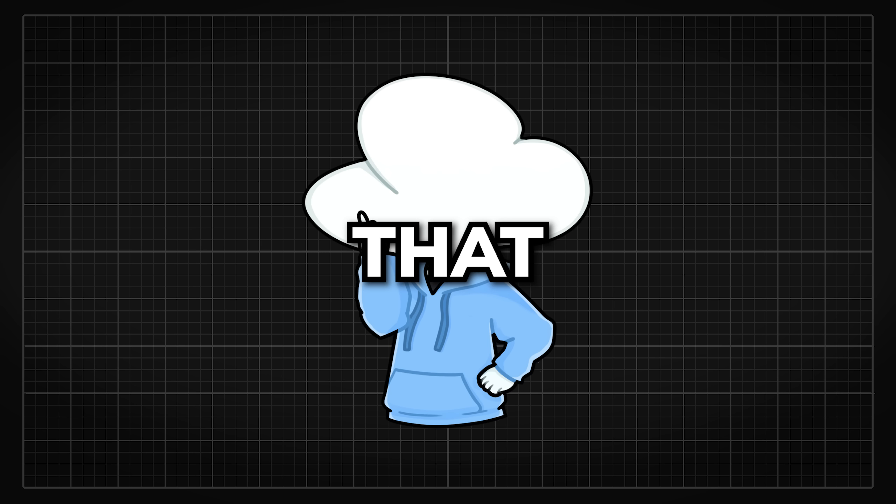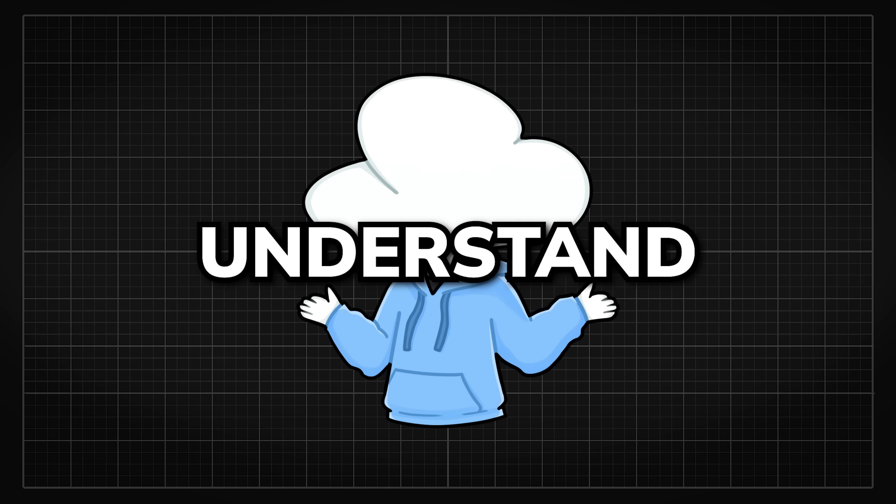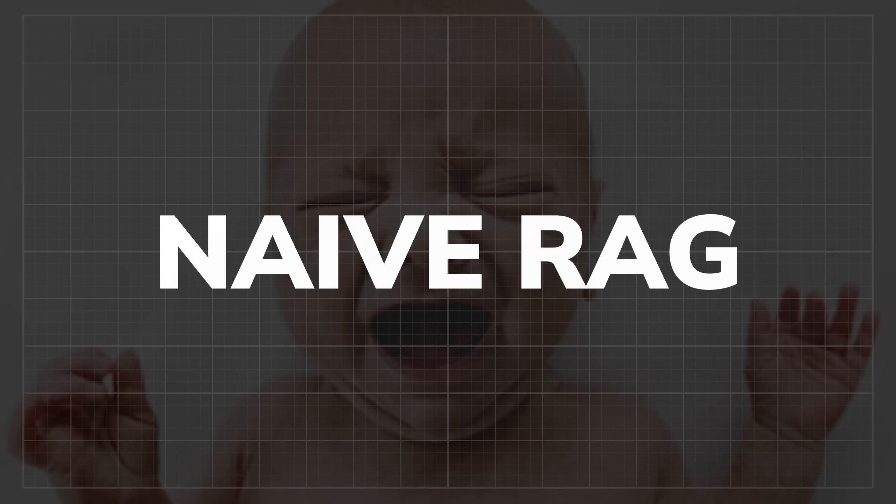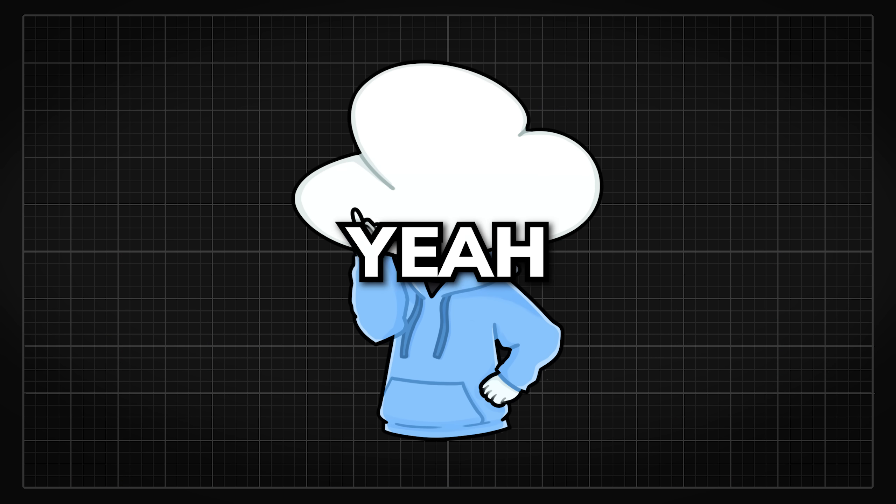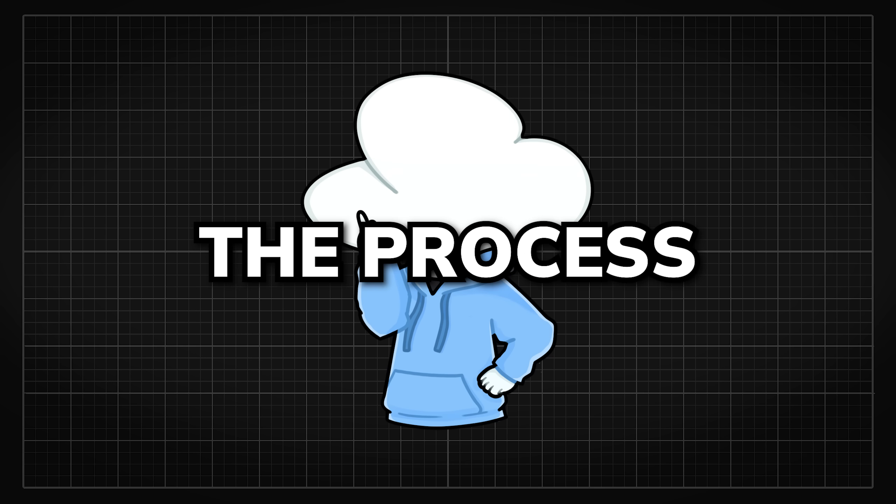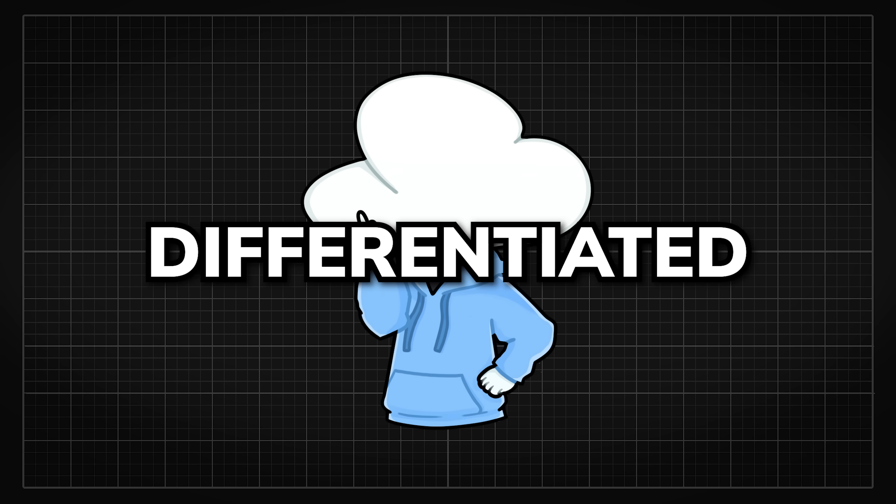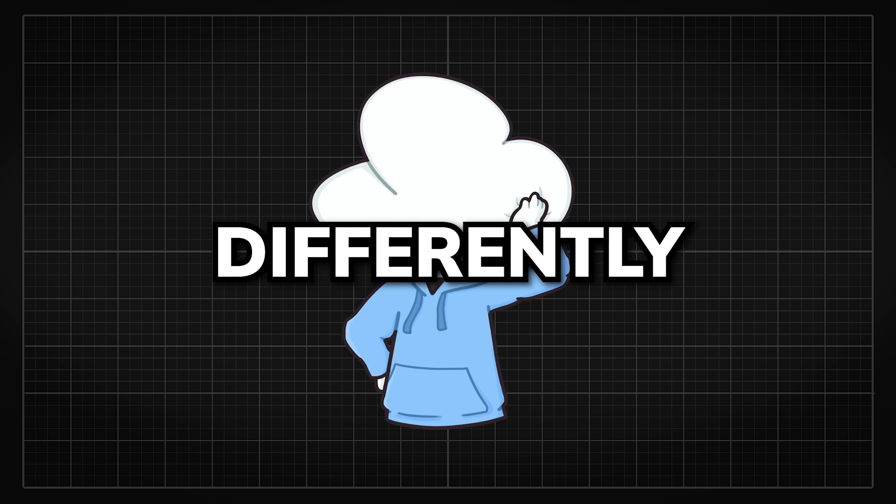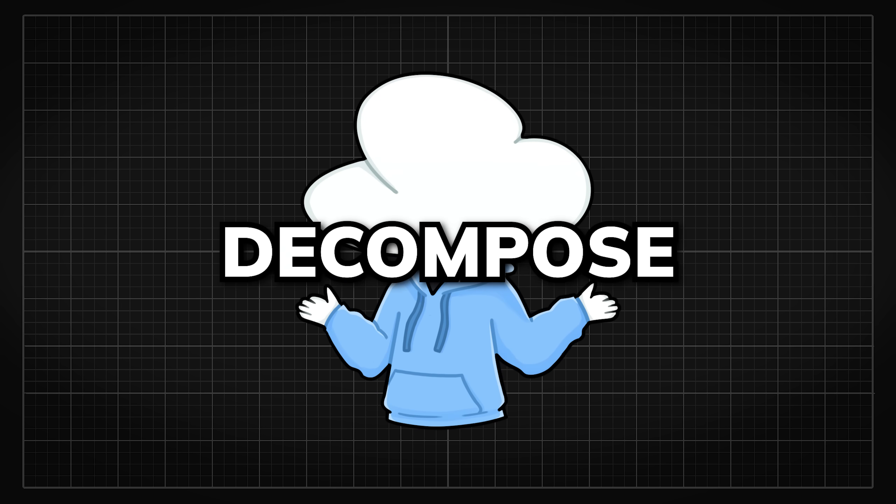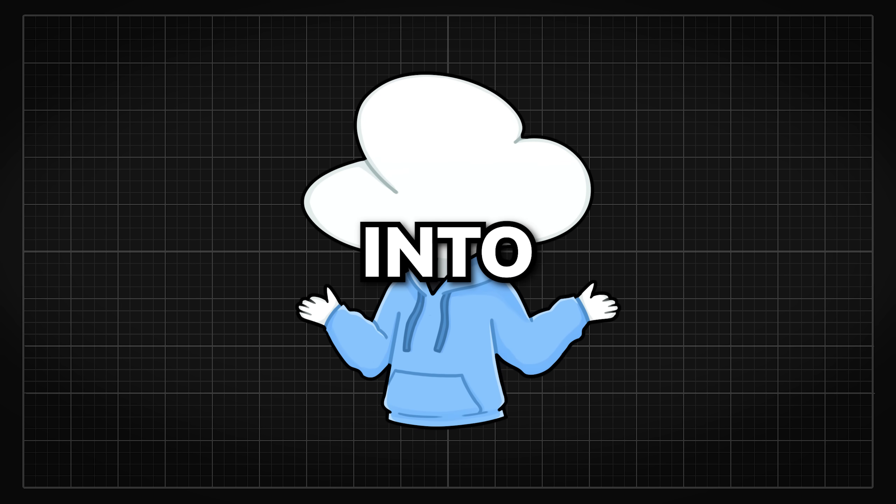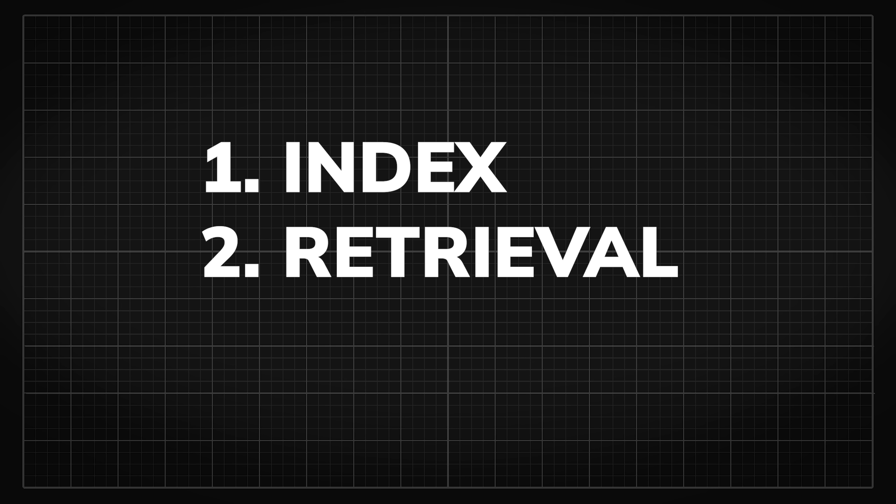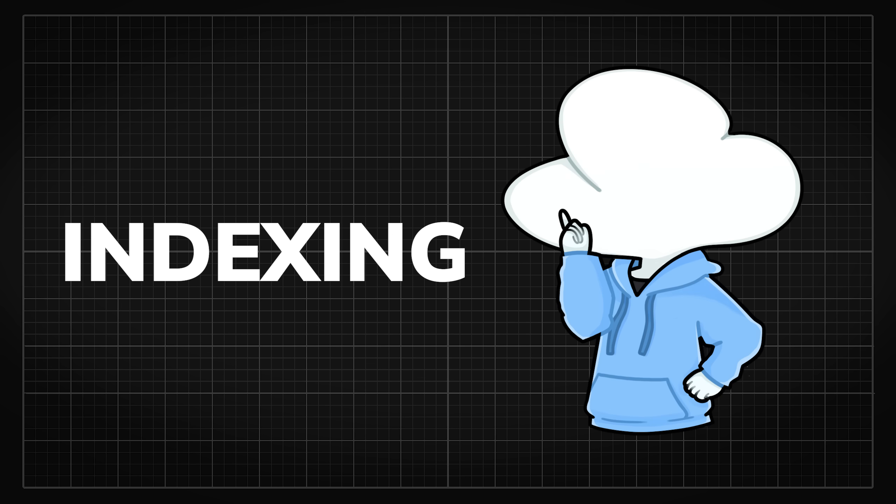Well, before we can answer that, we first need to understand how it generally works. Let's take a naive RAG as an example. Keep in mind the field is still a bit new, so the process can be differentiated a bit differently from place to place. But I would decompose them into three main stages: index, retrieval, and generation.